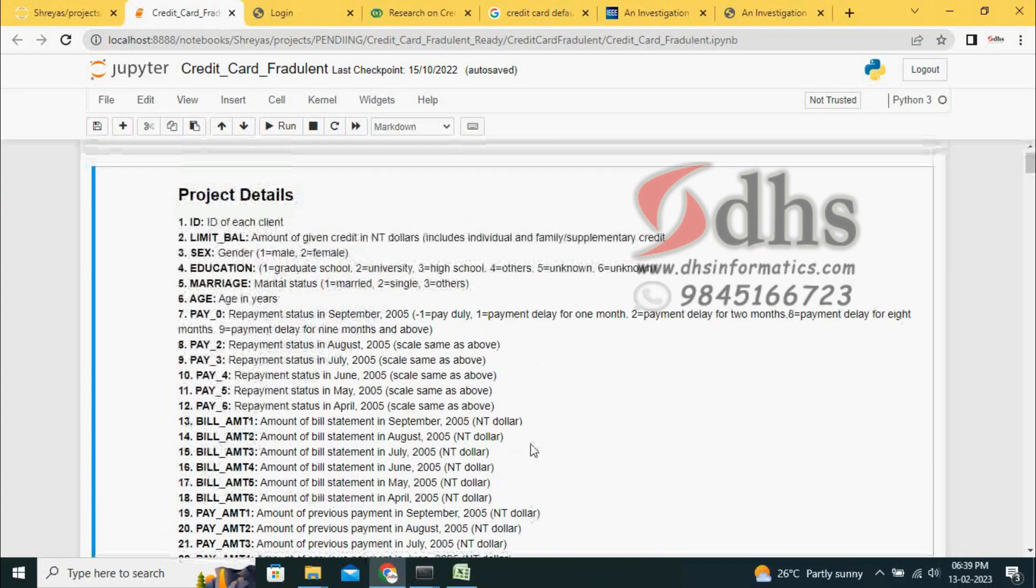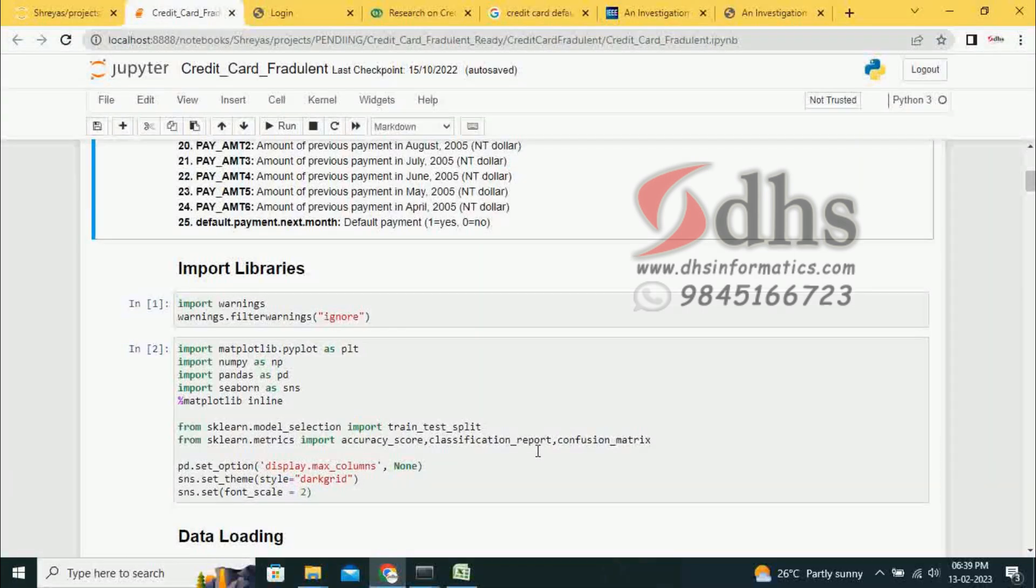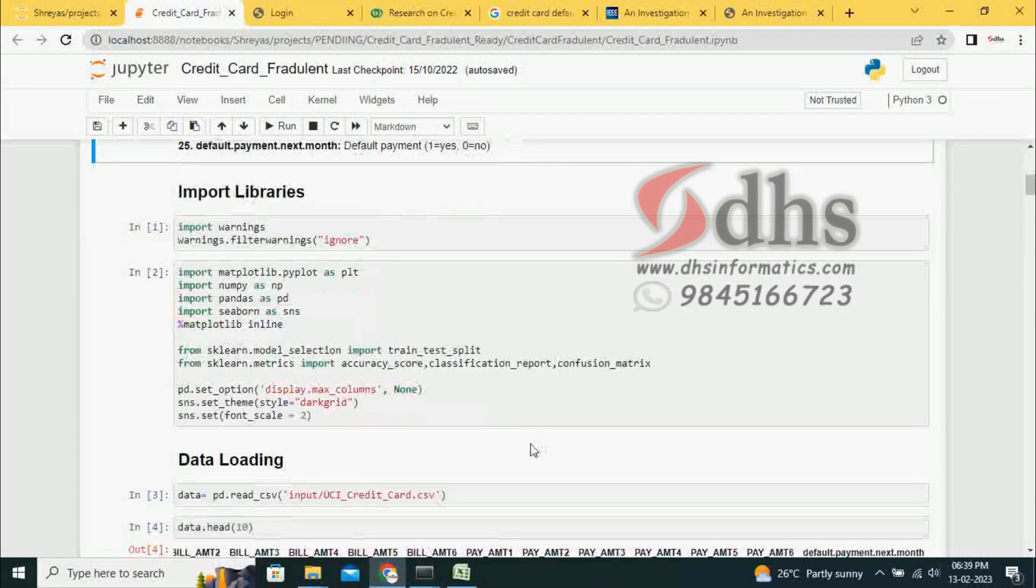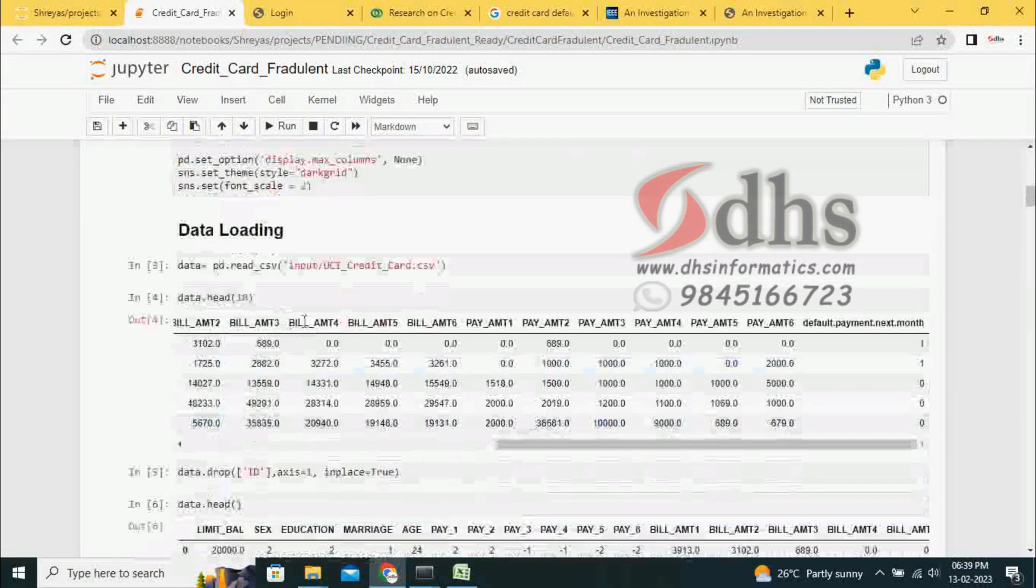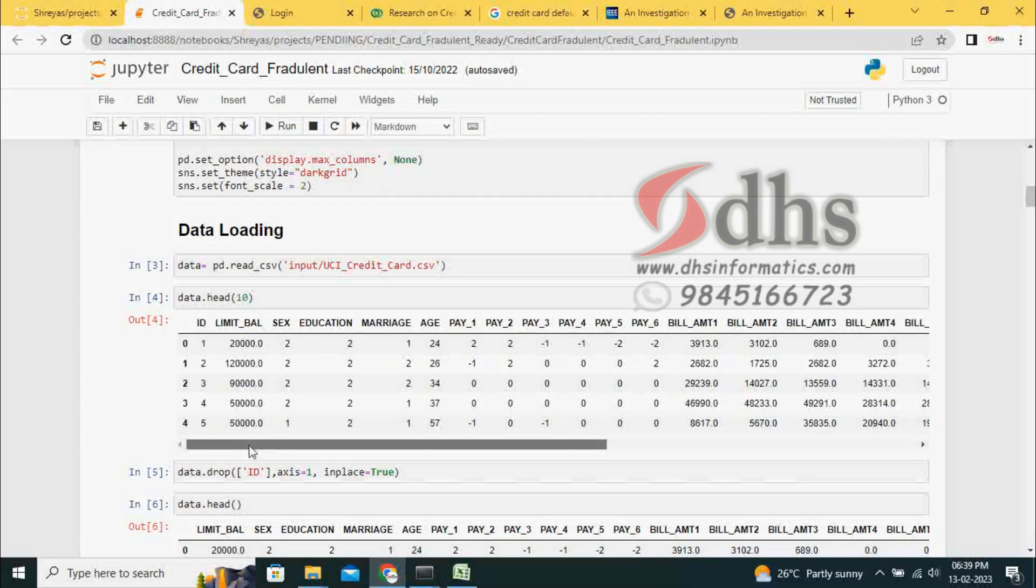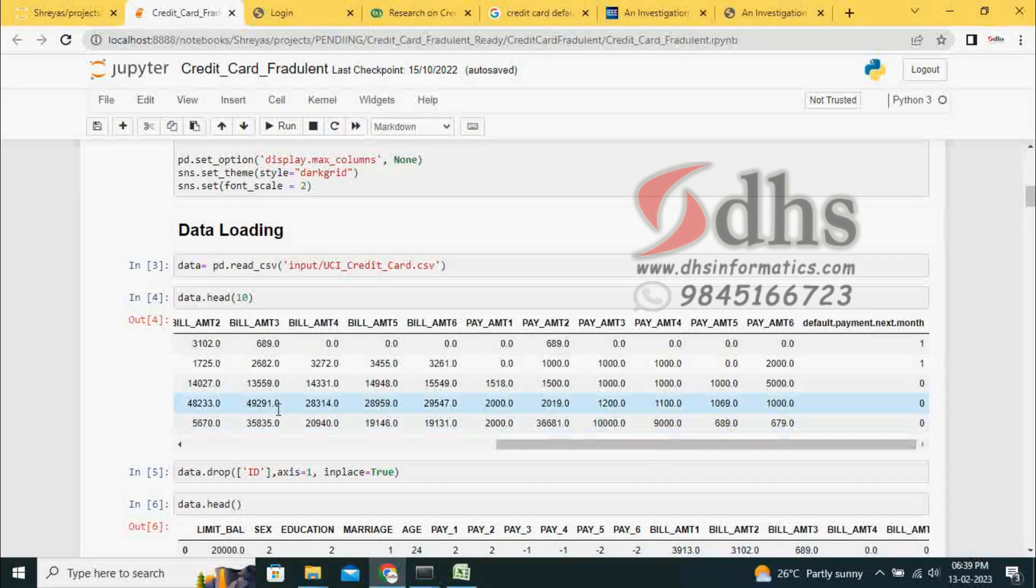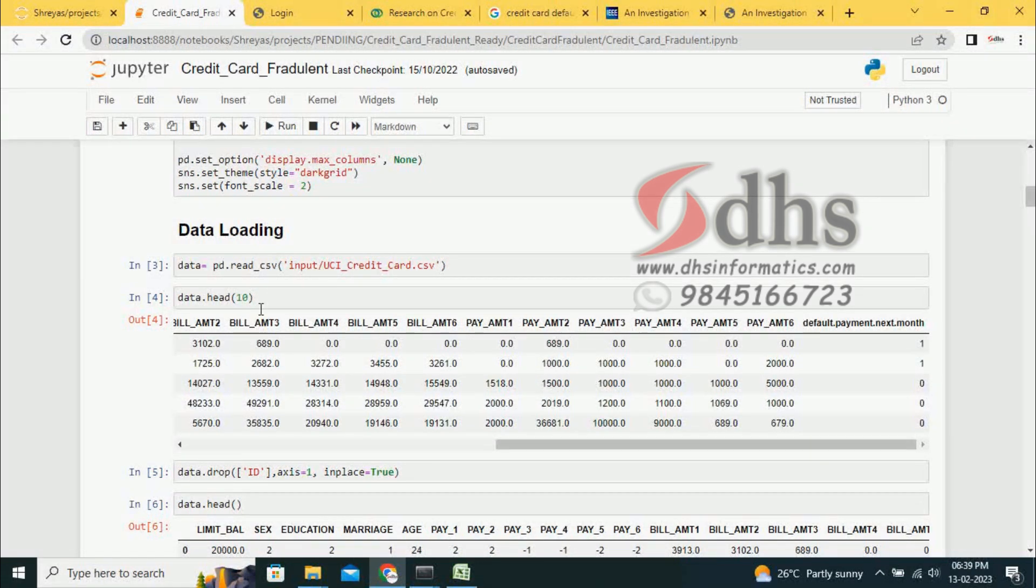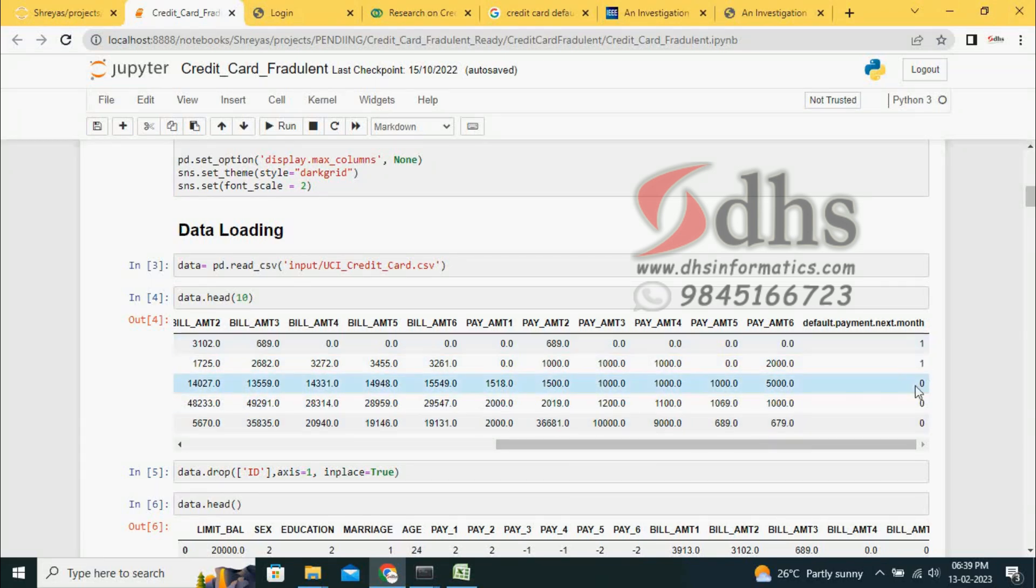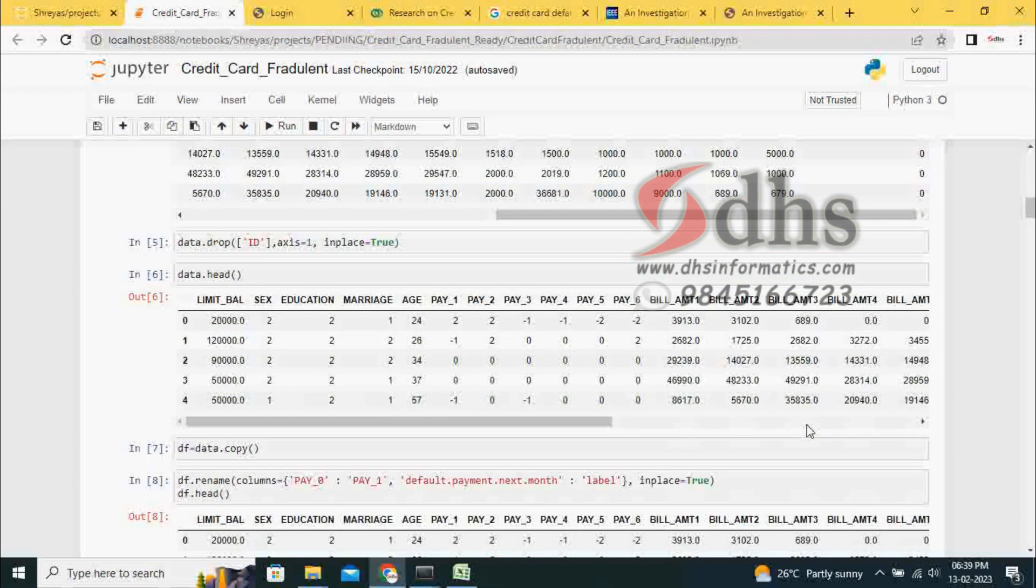There are 25 parameters. Based on that, we have to develop the model. We are loading the dataset. All the things are there in this dataset. It shows the first top 10 rows. Here, 1 means going to default, 0 means genuine and going to make payment.